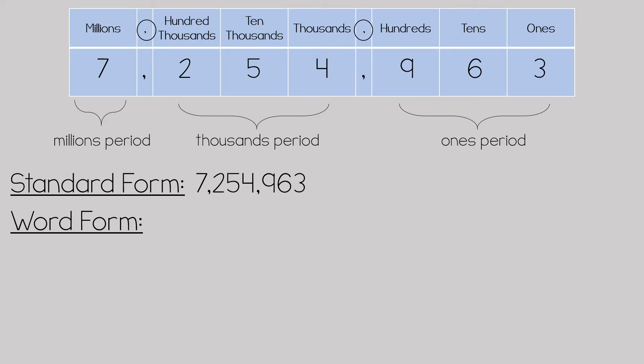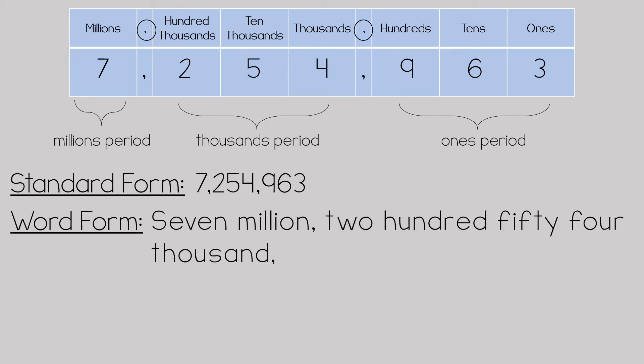When you read and write a number, you read each period and then say the name of each period. This number in word form is 7,254,963.